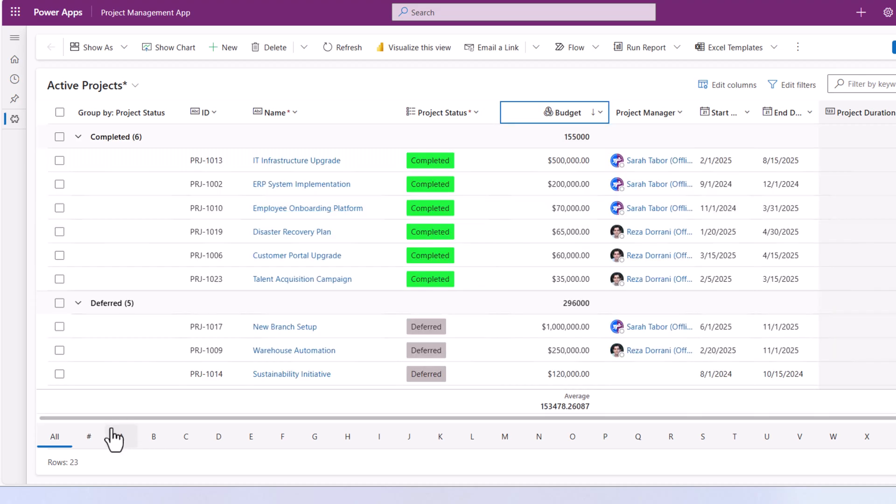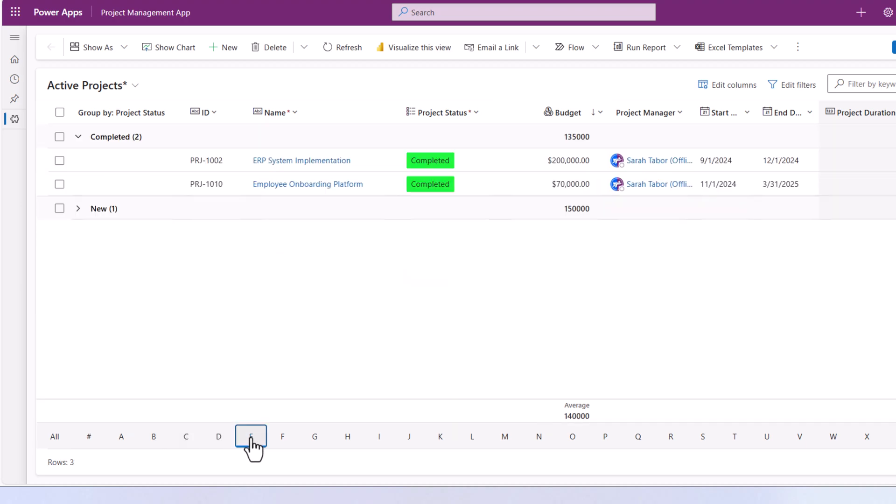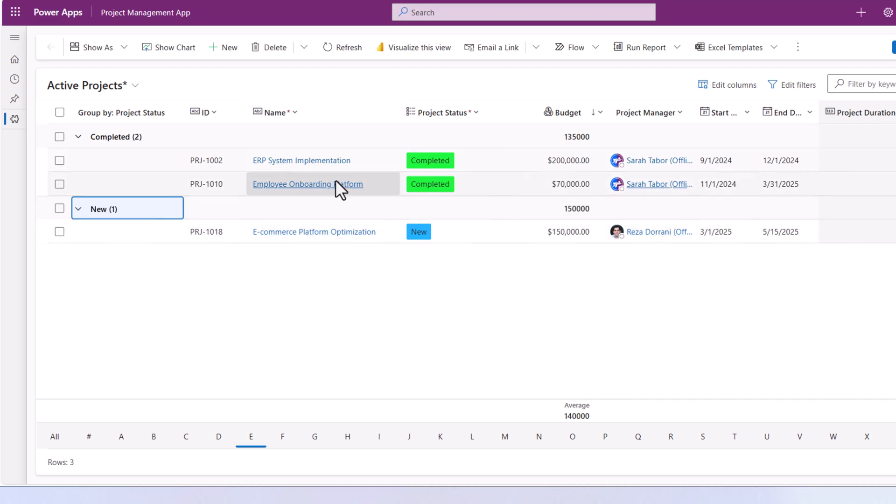The jump bar gives me that alphabetical list at the bottom. So for example, if I select E, it will list out all the projects whose names begin with the letter E.